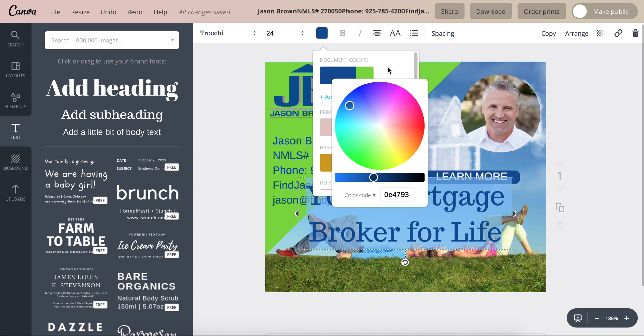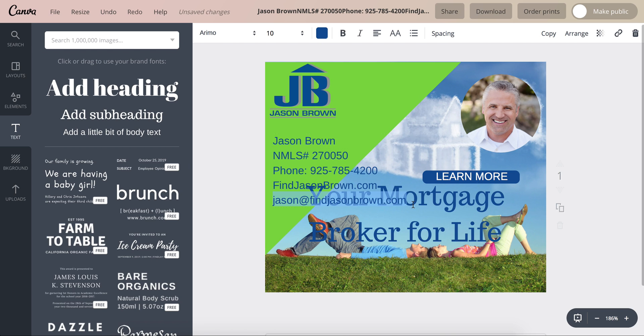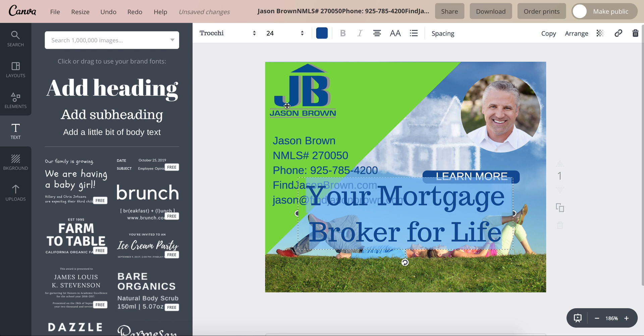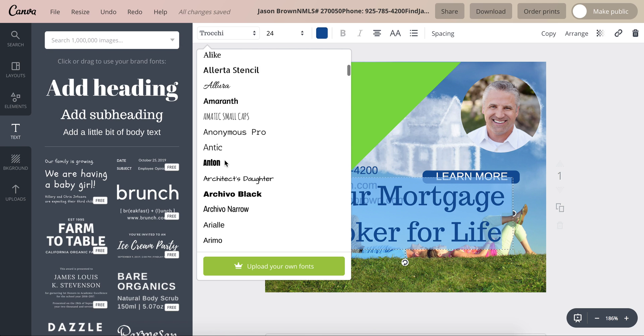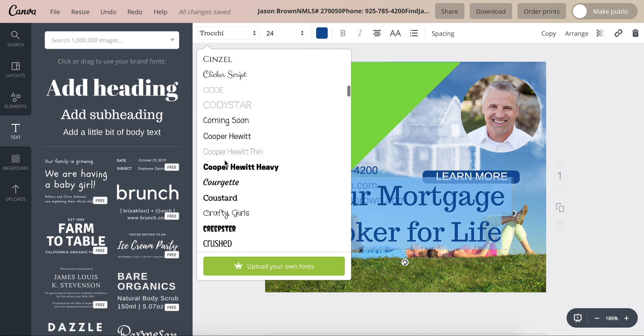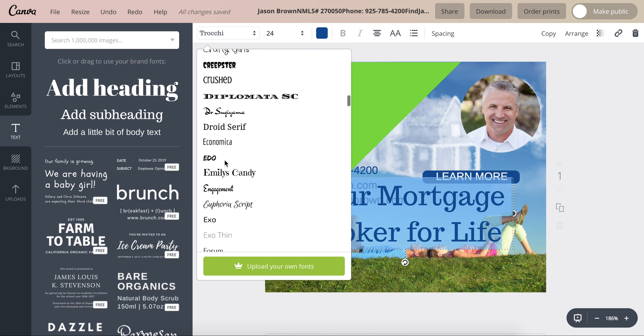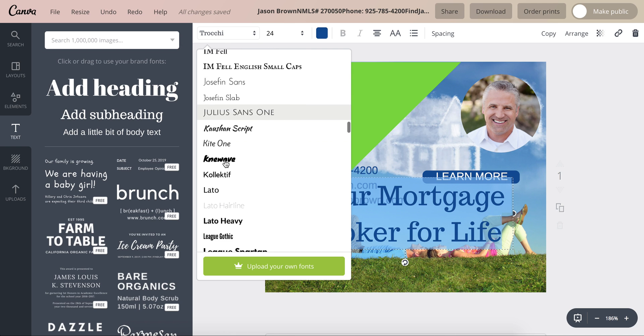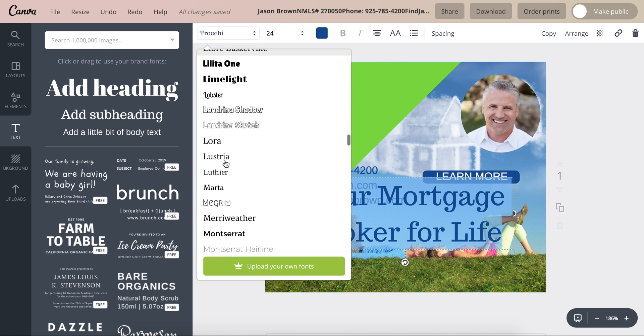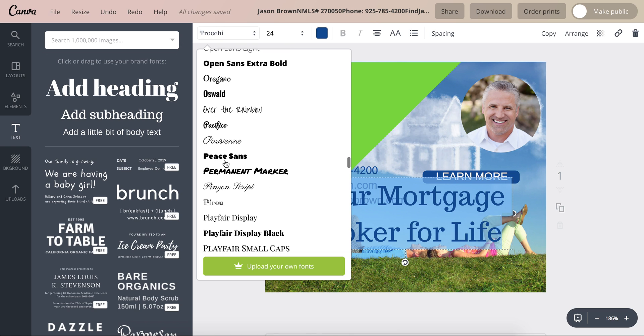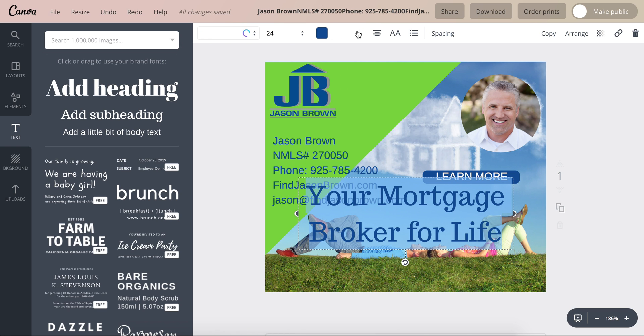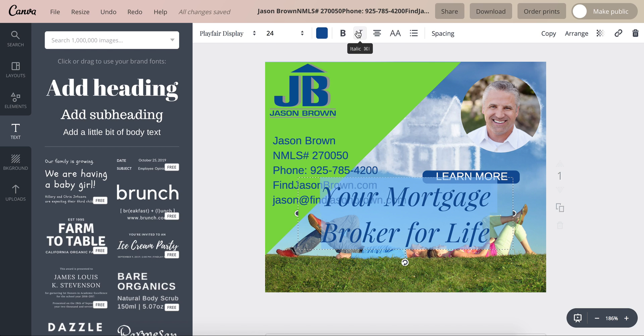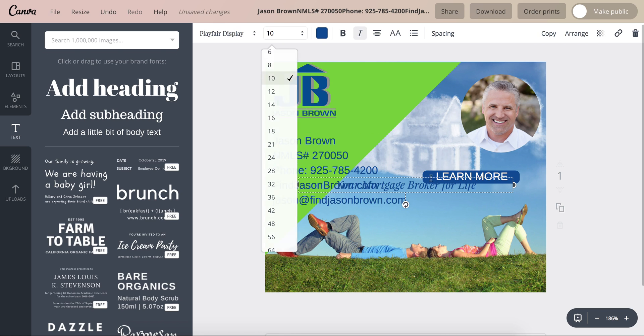So we'll make this blue. Over here this is where you select the font, so I think you have Playfair italic. Alright, Playfair Display Italic and decrease the size.